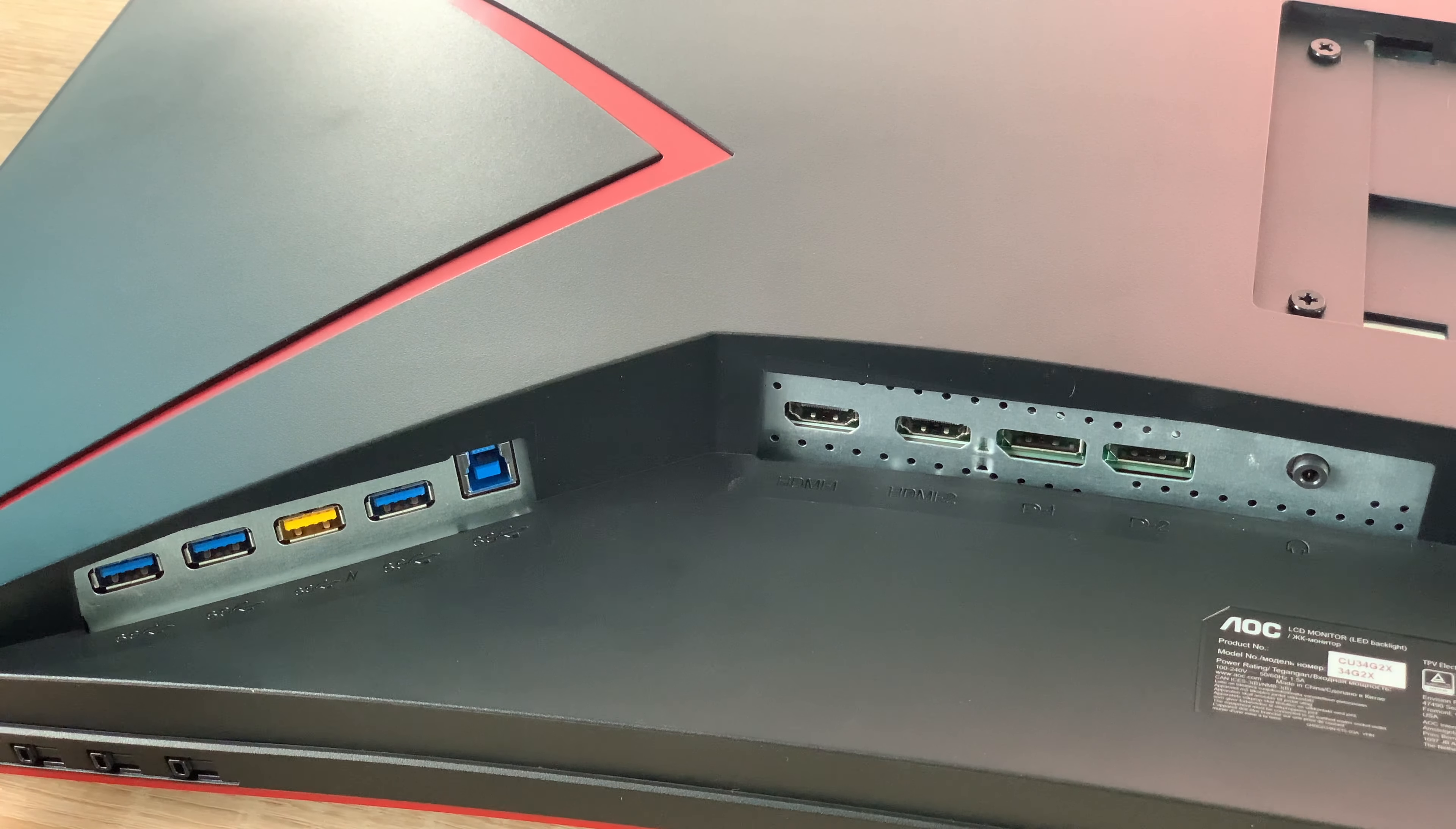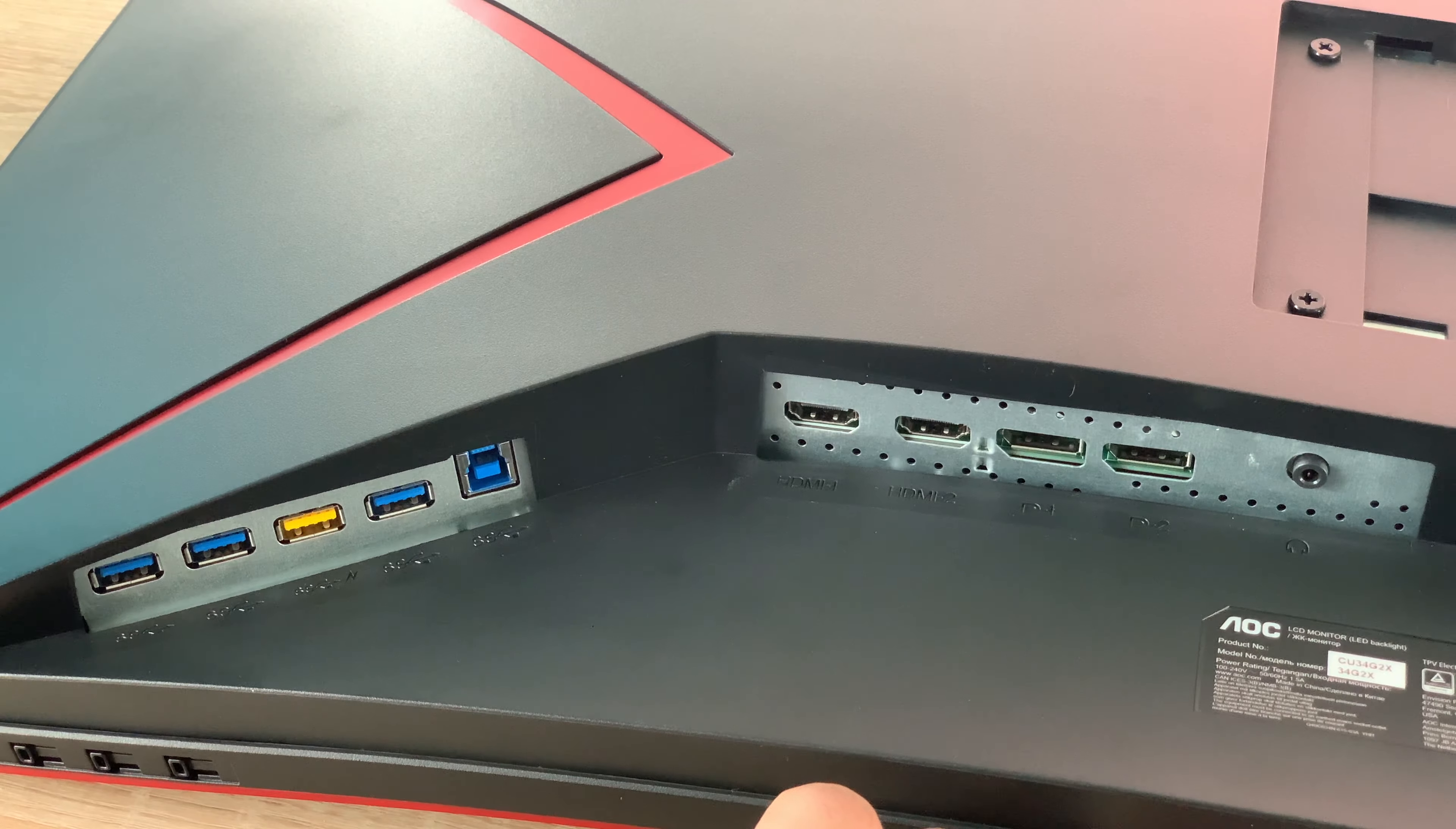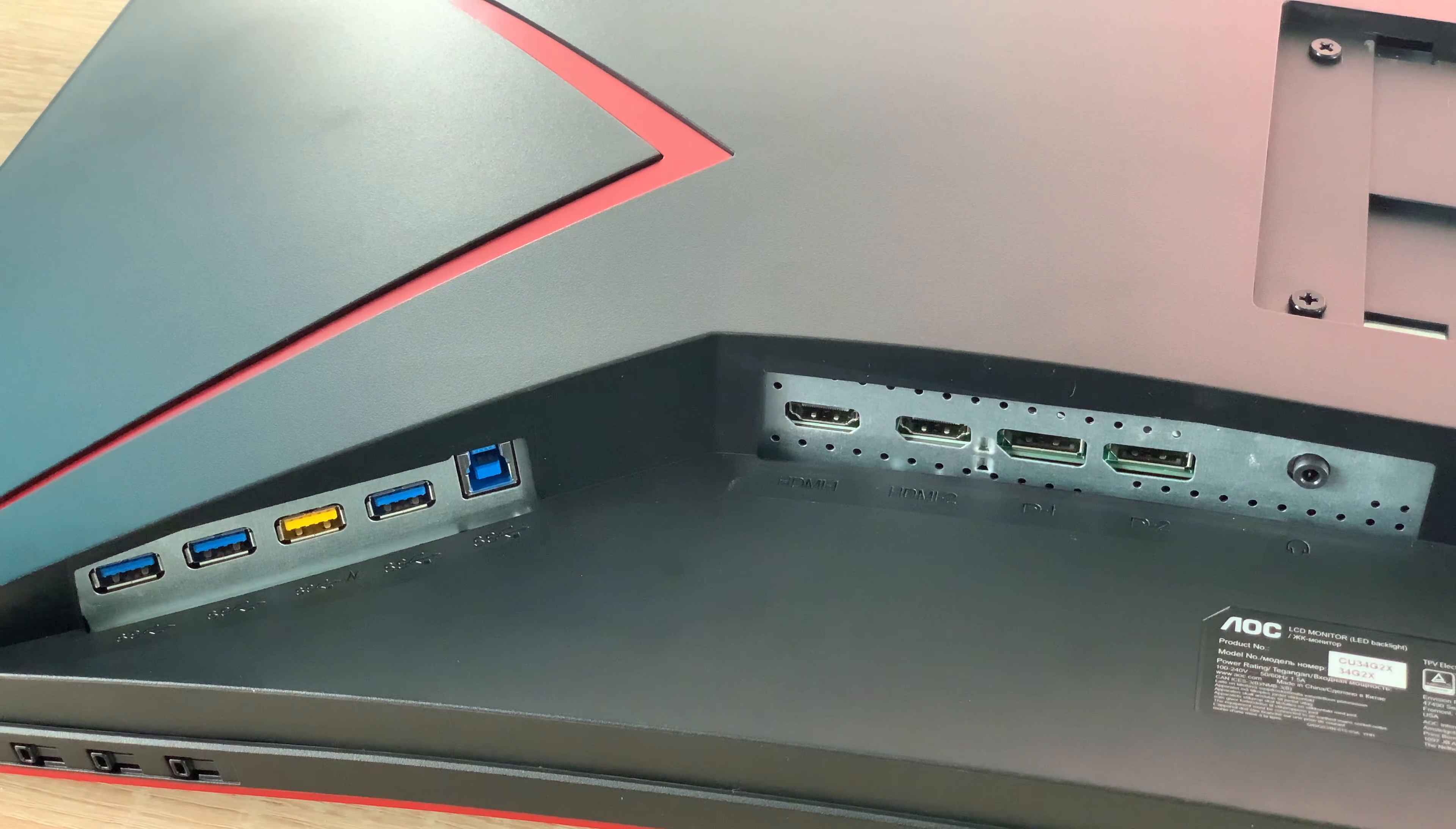Also along here you can find the buttons as well for controlling your monitor per joystick here in the middle but let's have a look at the connections we've also got along here.